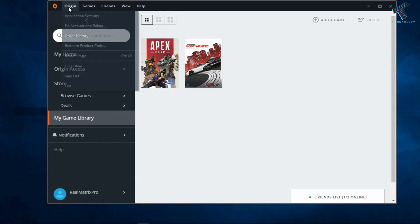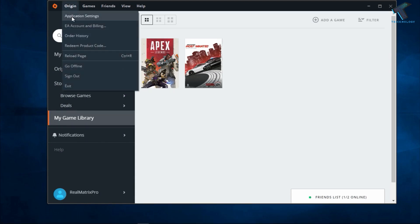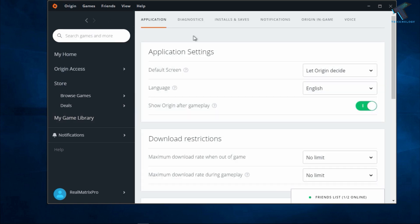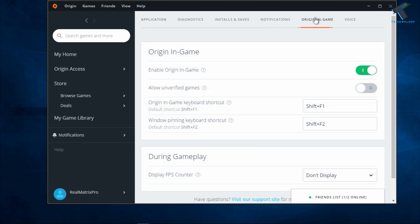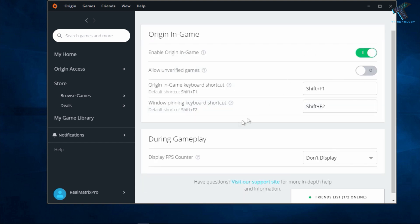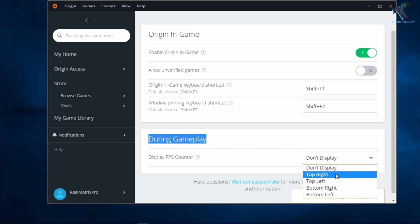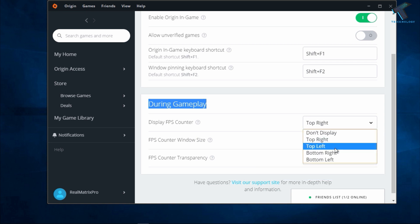After opening Origin, click on the left side corner where it says Origin, and then click on Application Settings. Now you'll get one option called Origin In-Game, so click over there. After that, you'll get one option called During Gameplay.